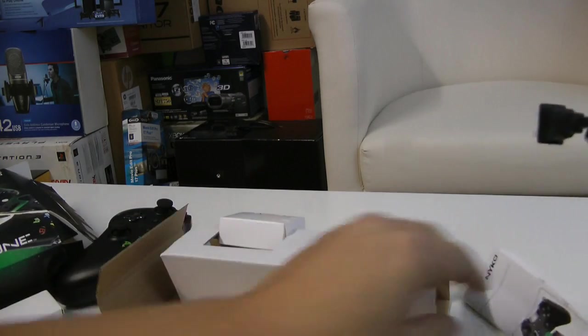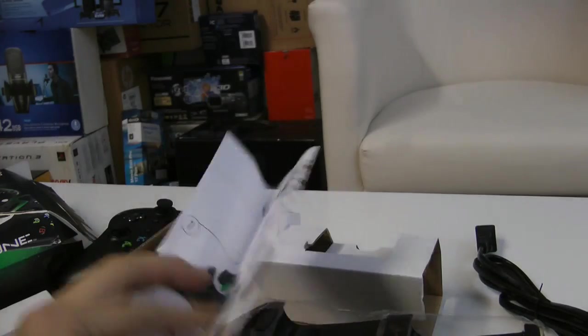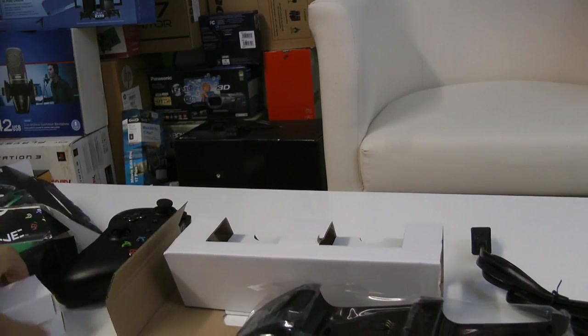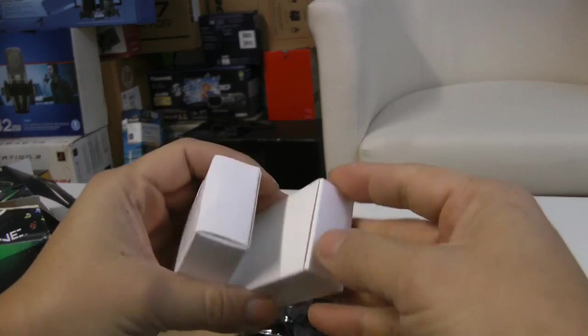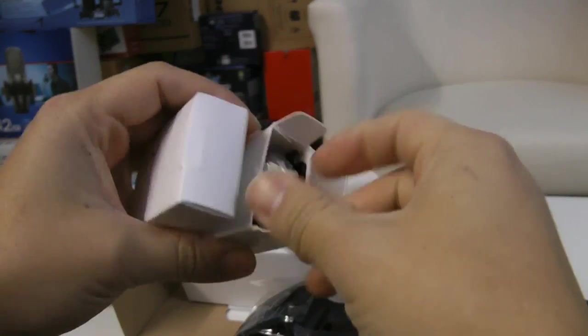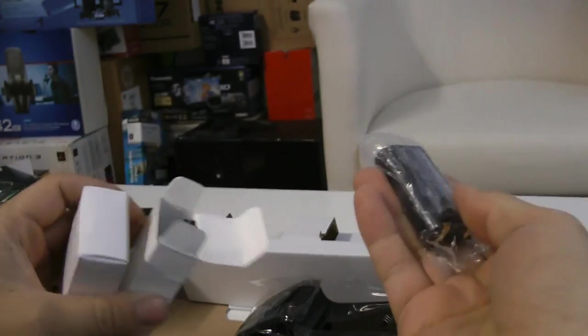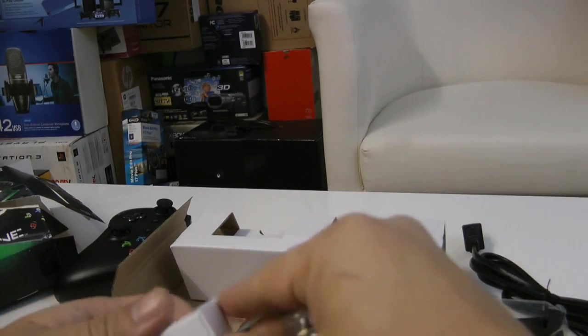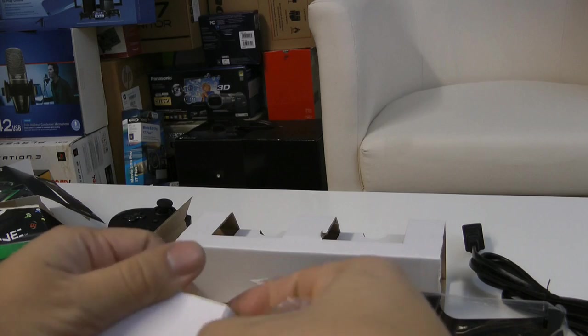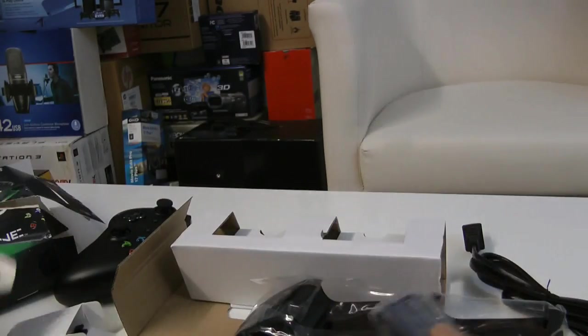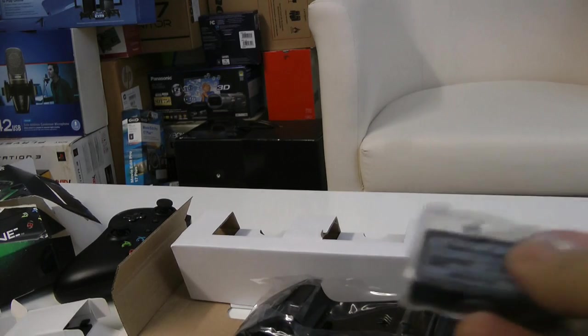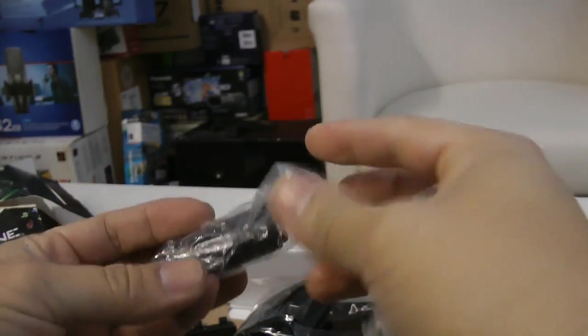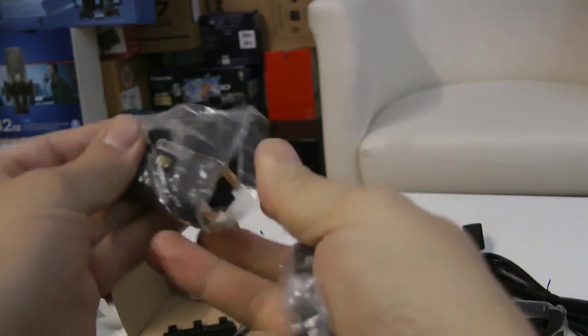So instruction manual, two batteries, and like I said, this is for about $20 versus the Play and Charge kit which is what, $25. And all you get is the USB cable, and that USB cable I could borrow from my cell phone cable or the PlayStation USB cable.